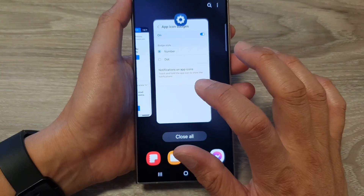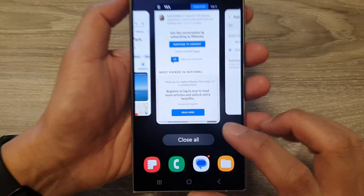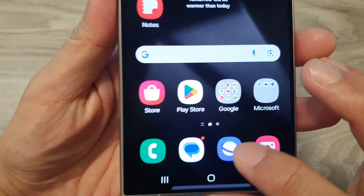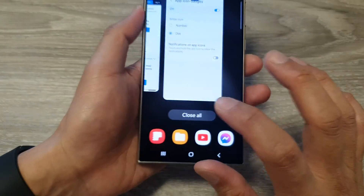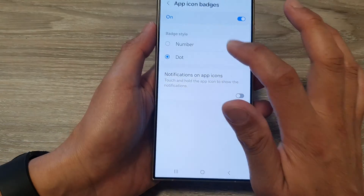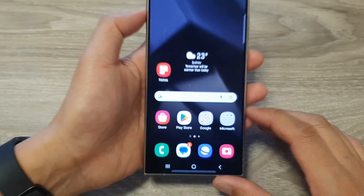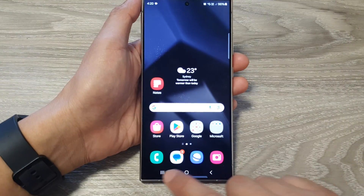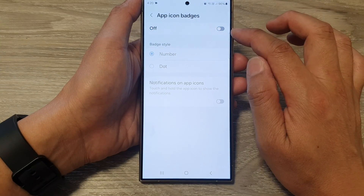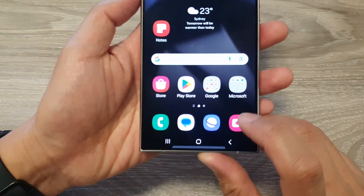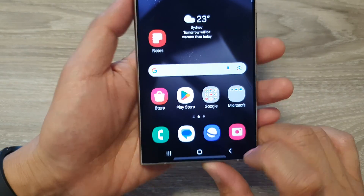So if I go back and set it to a dot, you can see on my home screen it will now show a small orange dot instead of the number. And that's it — that is how you can turn on or turn off app icon badges. If you switch it off, you can see it will show no notification badges at all.